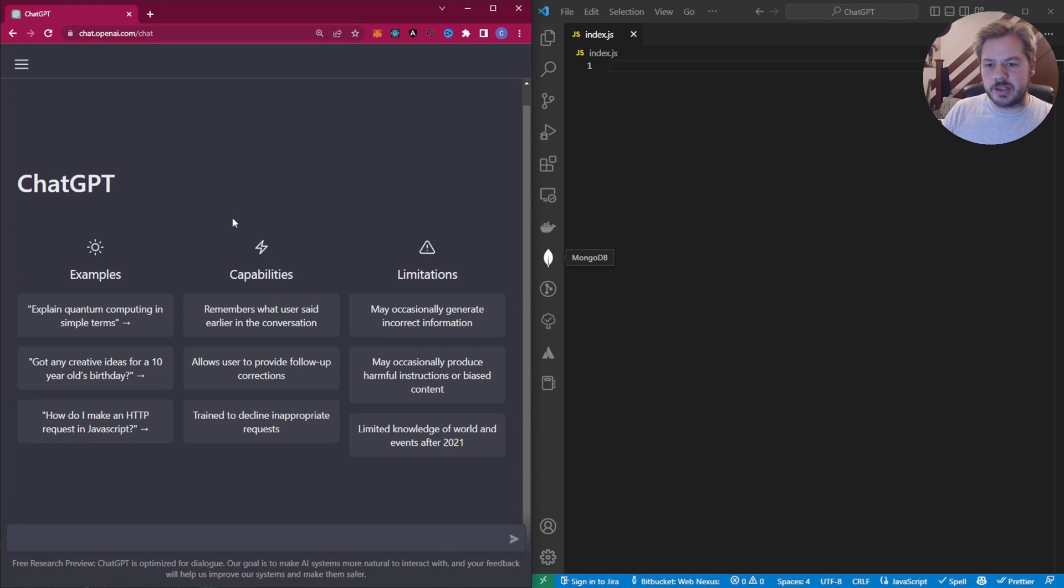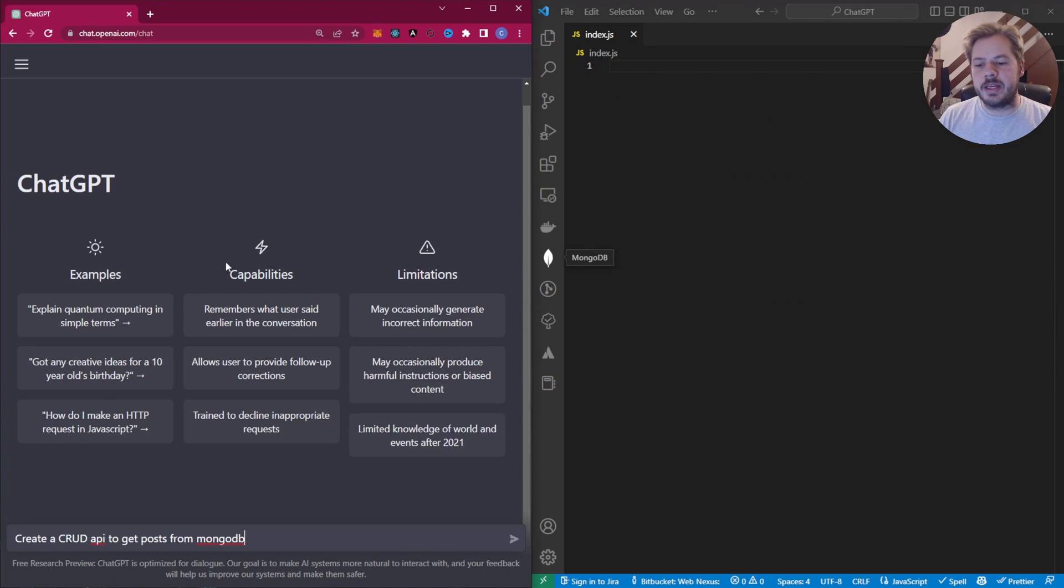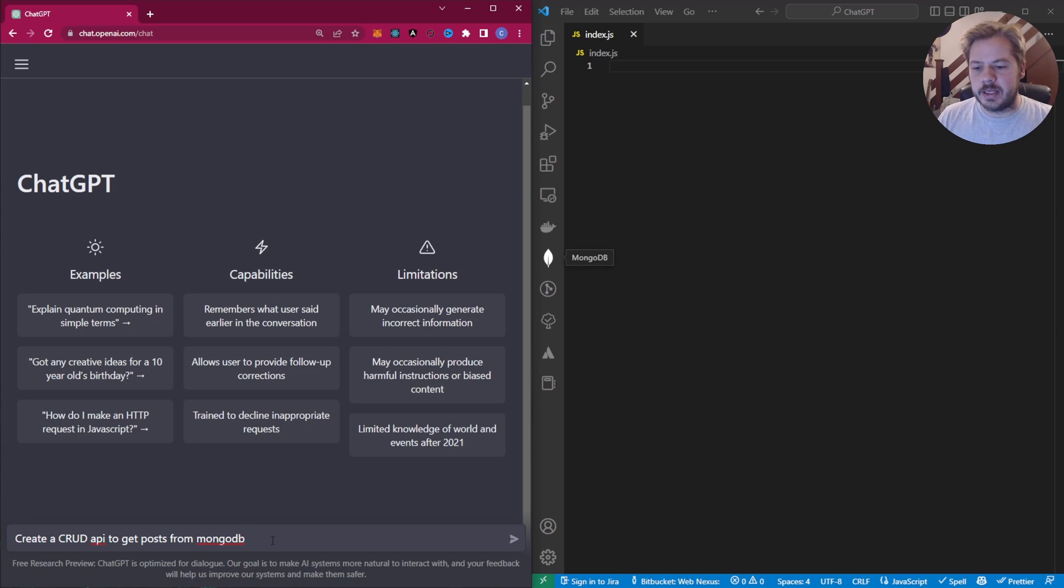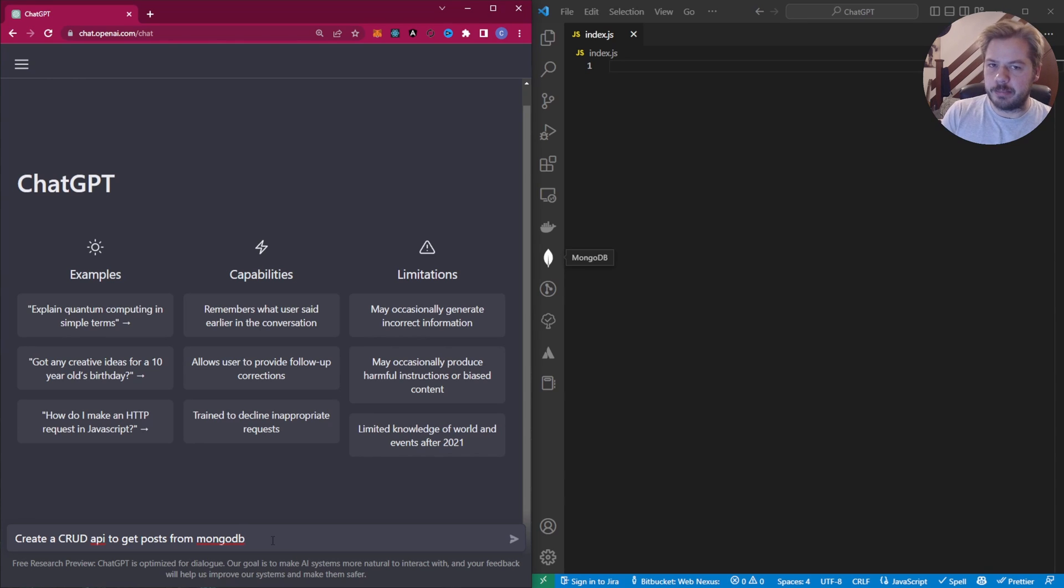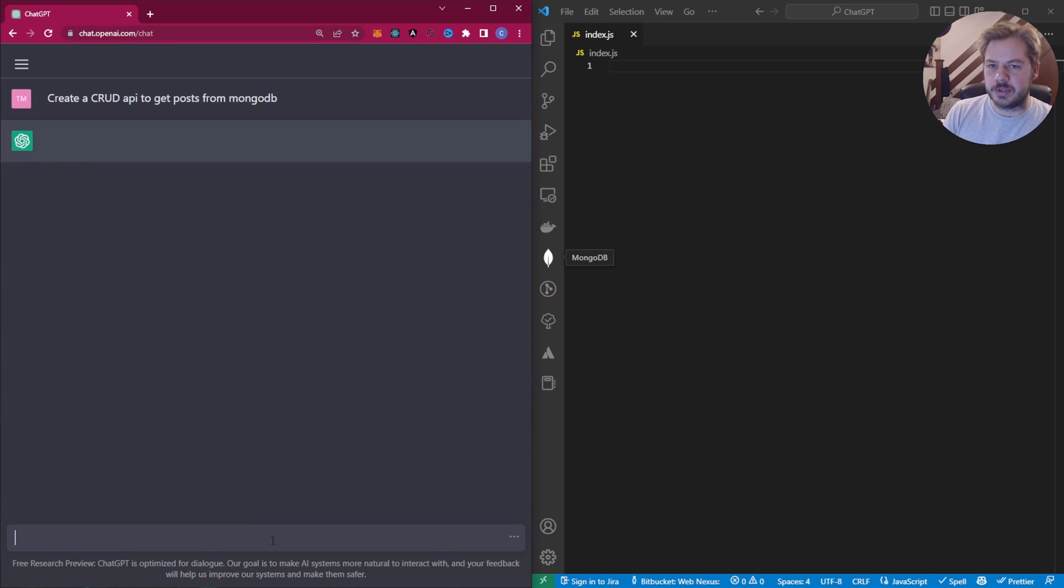Okay, for the second challenge, we're going to ask the AIs to create a CRUD API to get posts from a MongoDB. Now, the reason I've worded it this way is whether the AI will pick up the CRUD part or the get posts part. So let's see what happens.